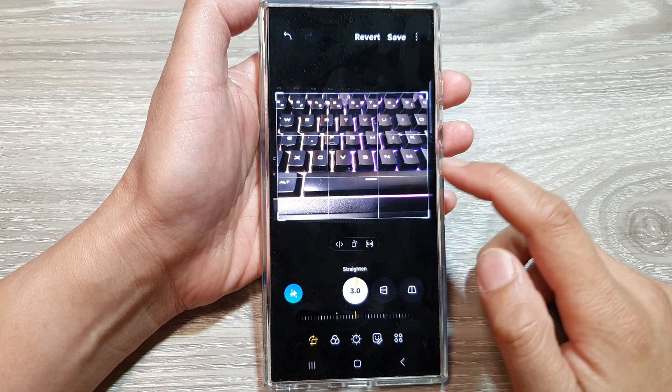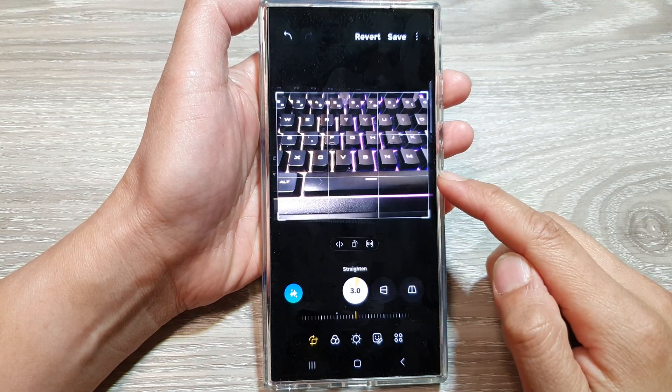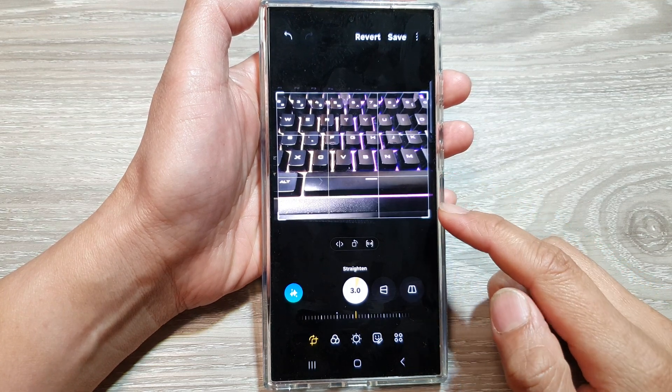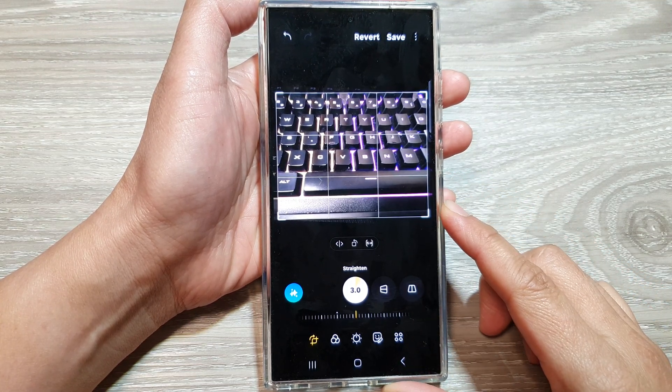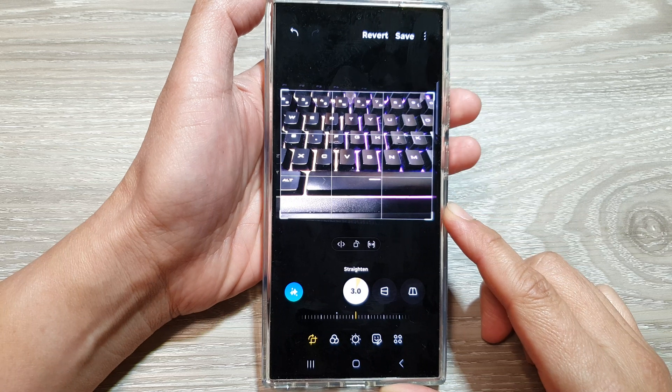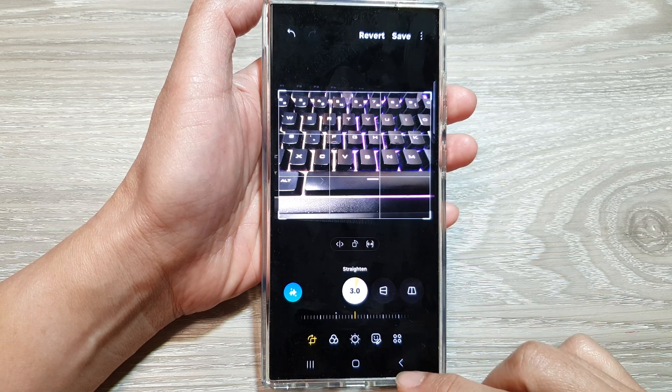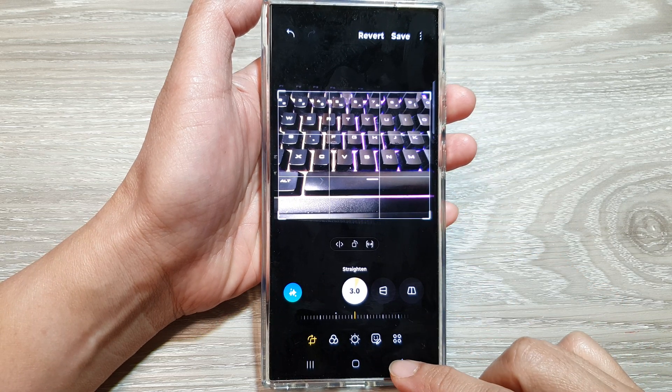How to transform picture or image aspect ratio in gallery on the Samsung Galaxy S24 series.